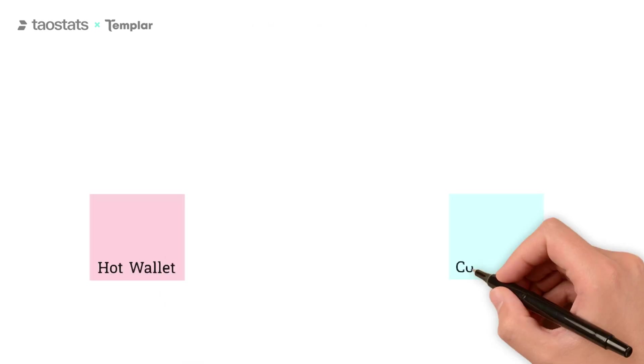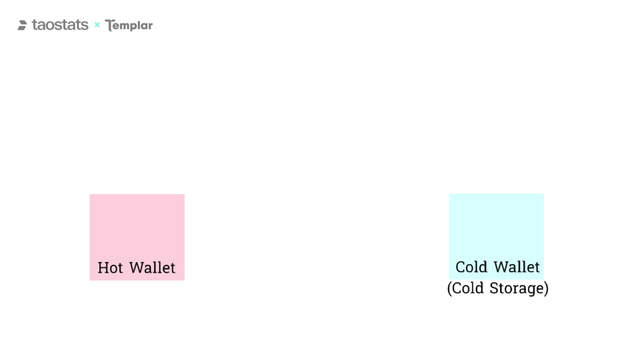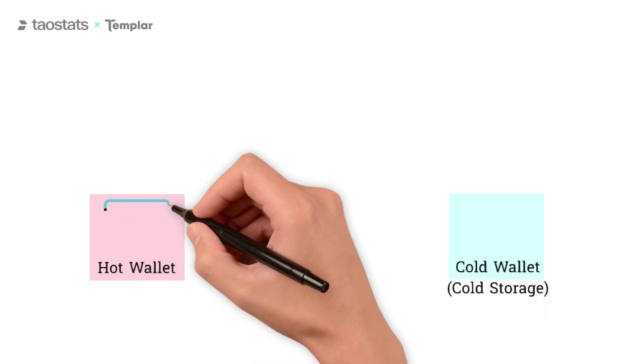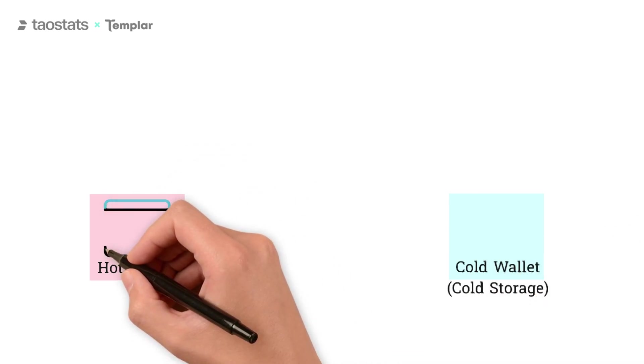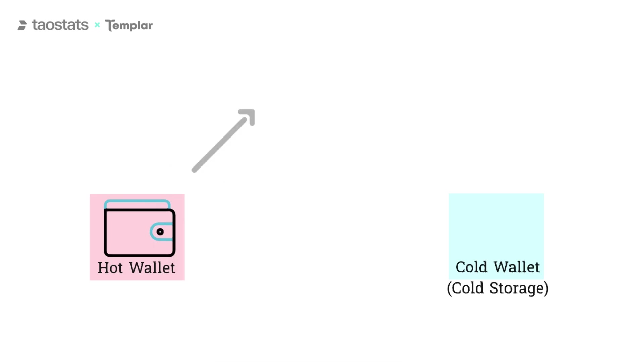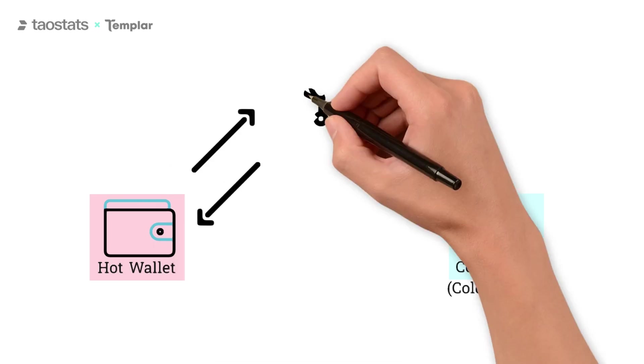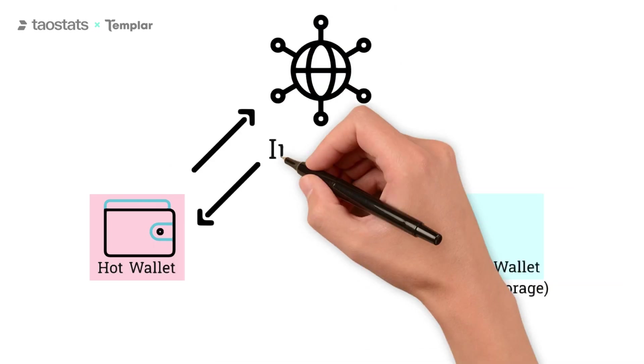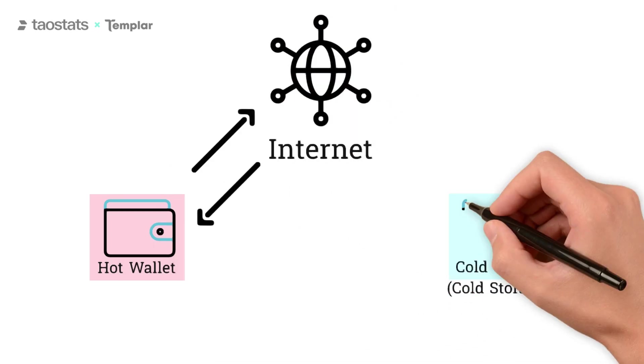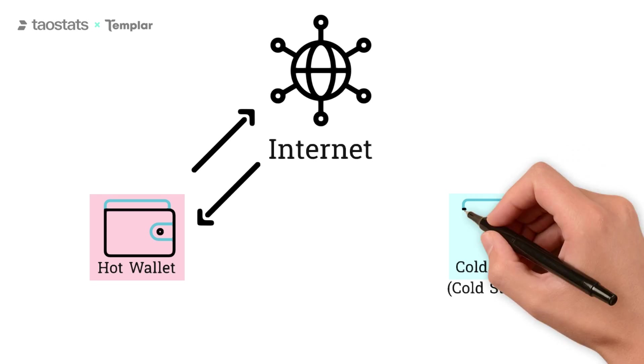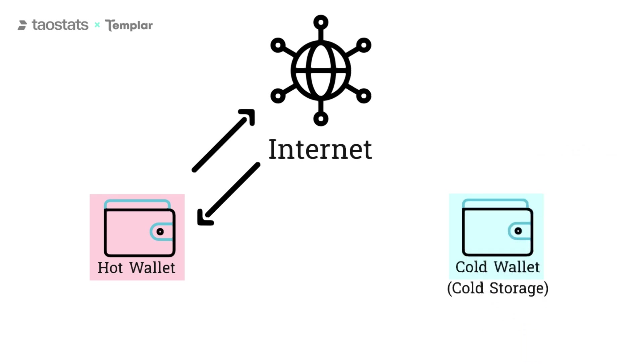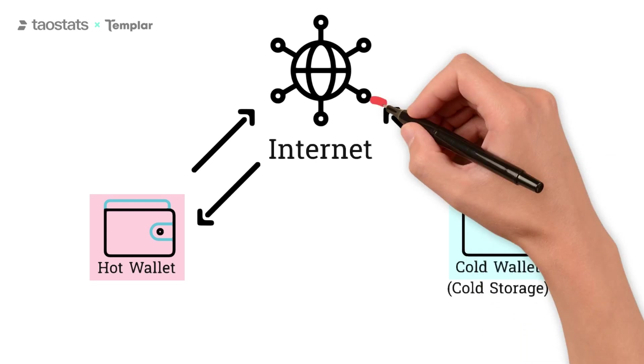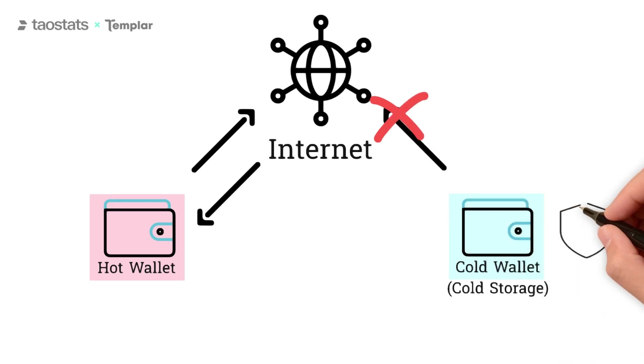Hot wallets and cold wallets, or cold storage, are general crypto concepts. A hot wallet is a wallet that has been connected to the internet. Whereas cold storage refers to a wallet that has never been connected to an internet-connected computer, a wallet that is very secure.